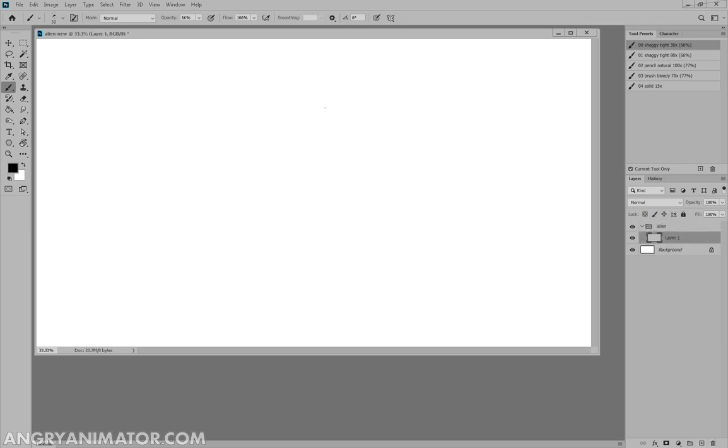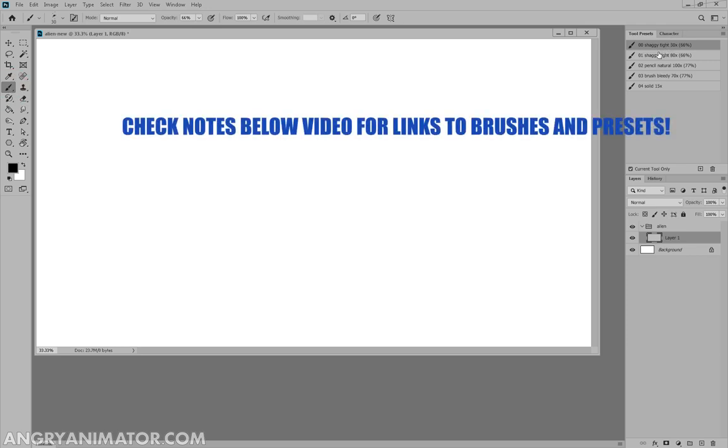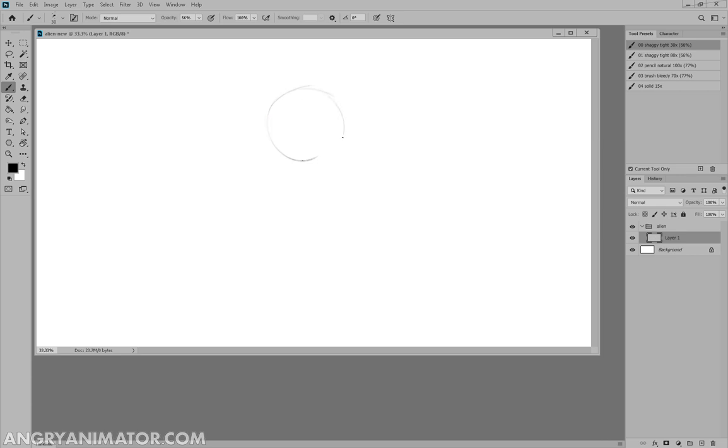So the first step will be pick the brush we like. I like this one. I'm going to make the opacity 66, that way you get a nicer line weight. You can build it up more like a natural brush. I'm not going to completely copy the original that you saw. I'm just going to start drawing a new figure.